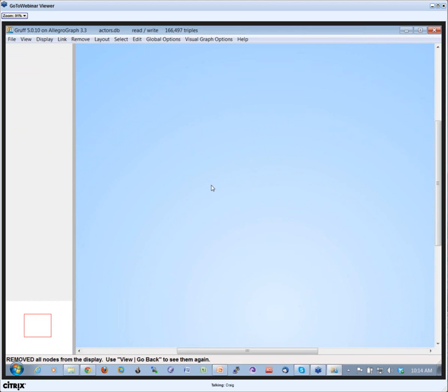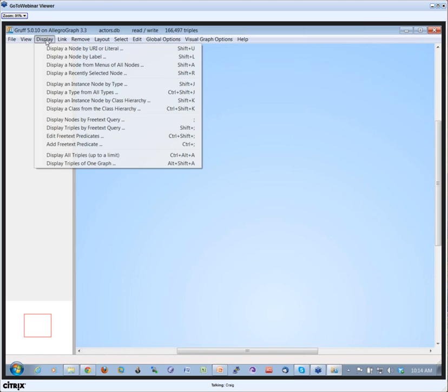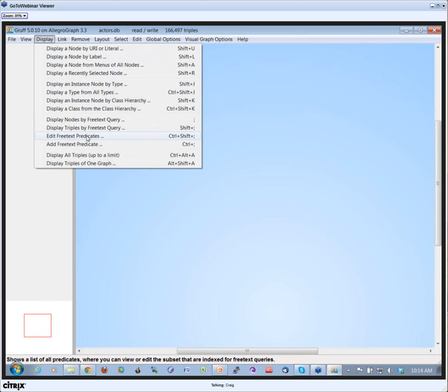For almost every triple store, if you want to work with it, it's always very important to have a free text index on all your triples because that makes it really easy to navigate. How do you make a free text index? You click on Display and then say Edit the Free Text Predicates.